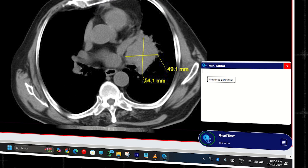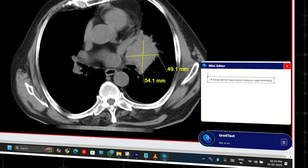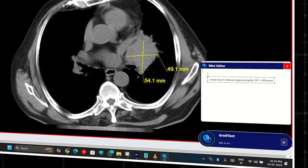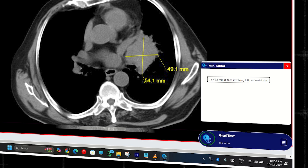A well-defined soft tissue dense mass lesion measuring approximately 54.1 cross 49.1 millimeters is seen involving the left perihilar region, full stop.